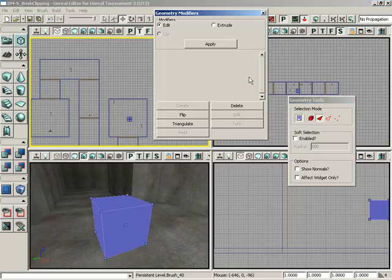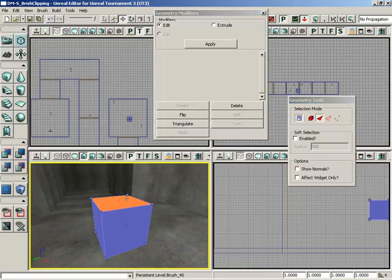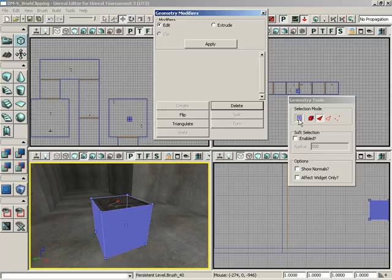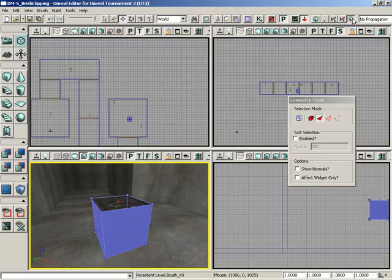I'll jump into the geometry modifiers window, select one of the faces, we'll just pick on this guy here on top, and just click delete. Now let's get out of our geometry modifiers window, and I'll rebuild everything.